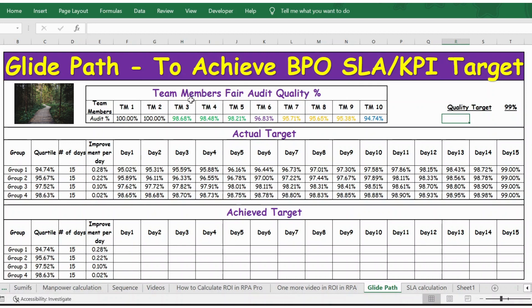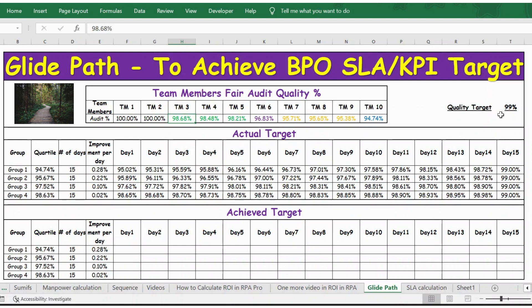In this table we have the details of each team member and their fair audit quality percentage, from team member 1 to team member 10. Team members 1 and 2 achieve 100%, but from team member 3 to team member 10, they are not meeting the minimum target of 99%.